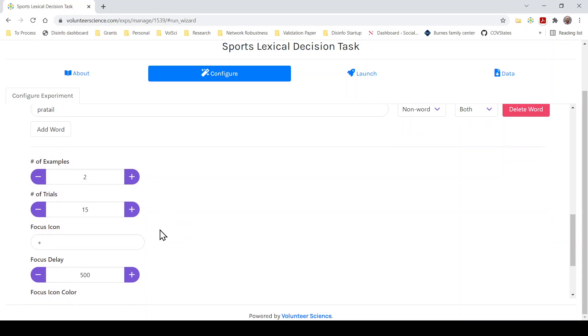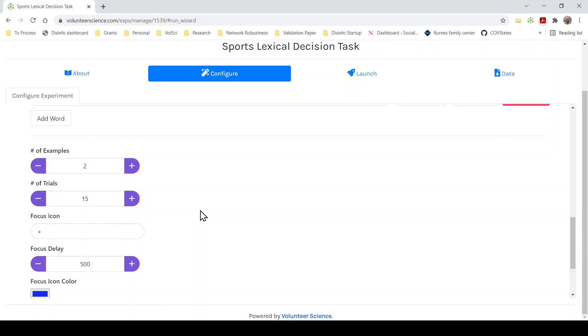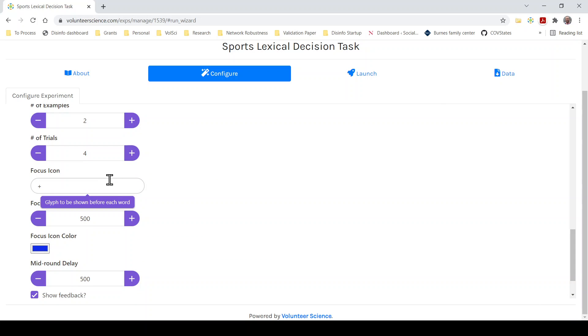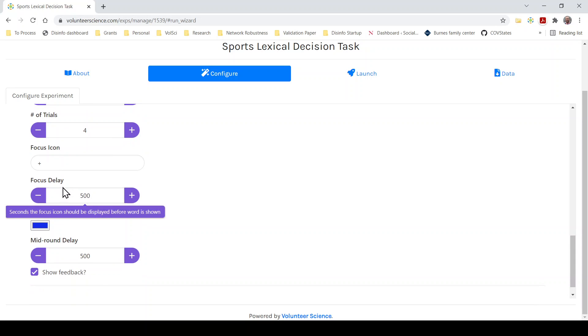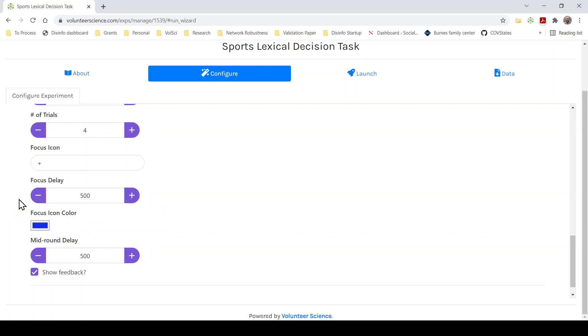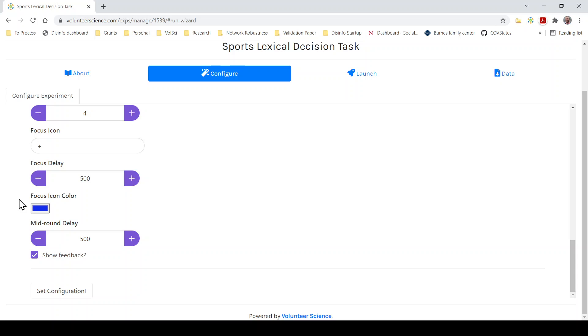So we're going to do two examples, just the default, make it quick. Number of trials is the number of times somebody's going to have to classify these things as words or non-words. I'm going to just decrease this to something quick for the demonstration here. Focus icon. So what happens is they'll see a word, they'll guess is it a word or not, and then they get a focus icon, this plus symbol. You can do whatever you want. It could be a question mark, it could be a star. The plus is the standard here. But this is like a palette cleanser. So people aren't thinking about the last word before they answer the next one.